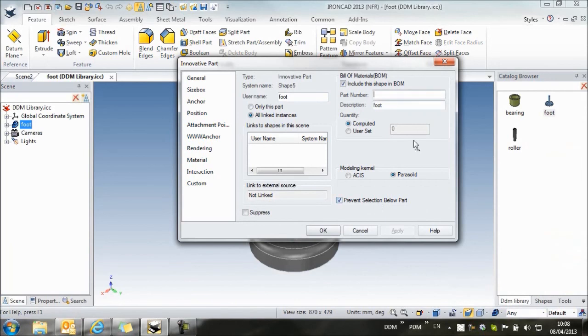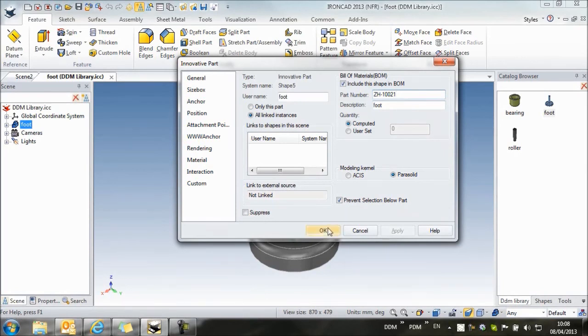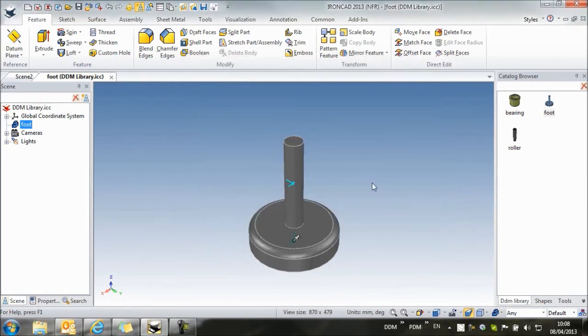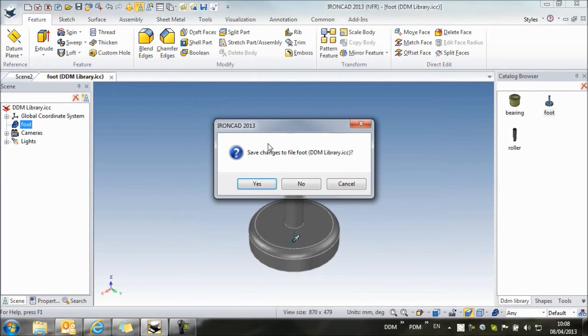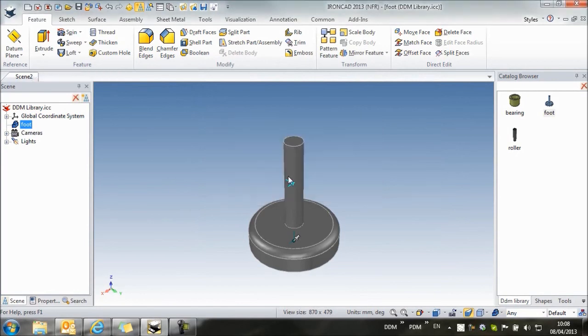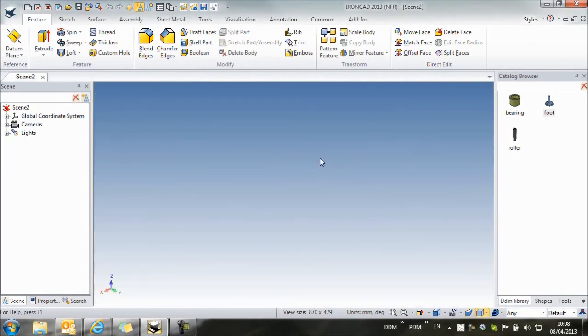And here for the part number, we're going to add the part number that we've allocated to the item in DDM. And so once we've completed that, we can close this and save the updates to the catalog.